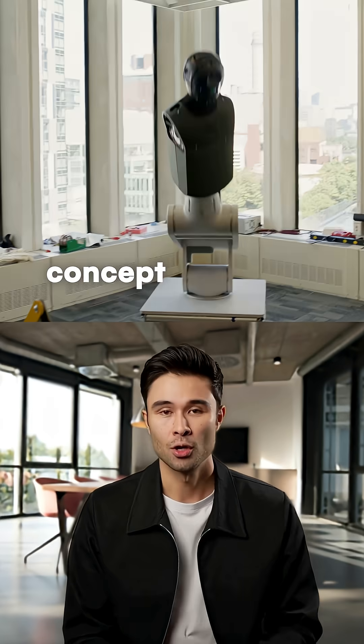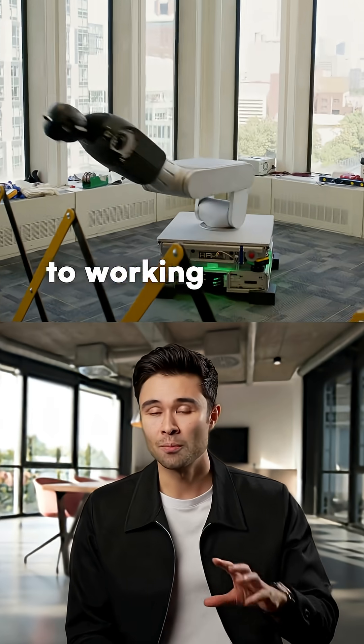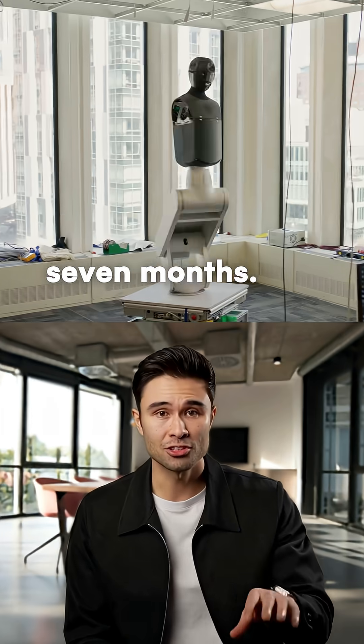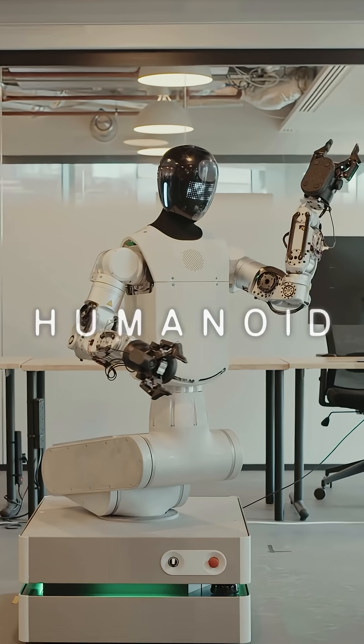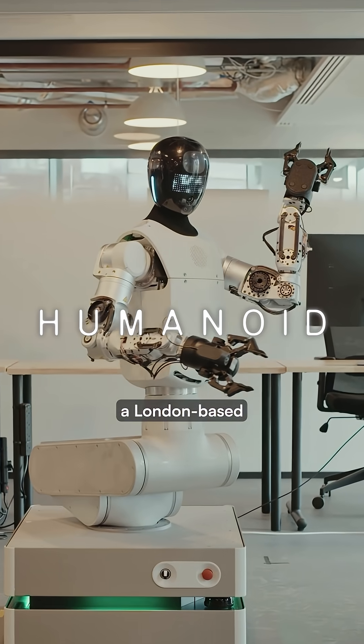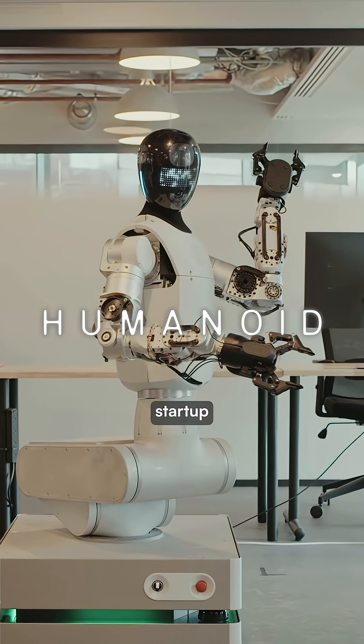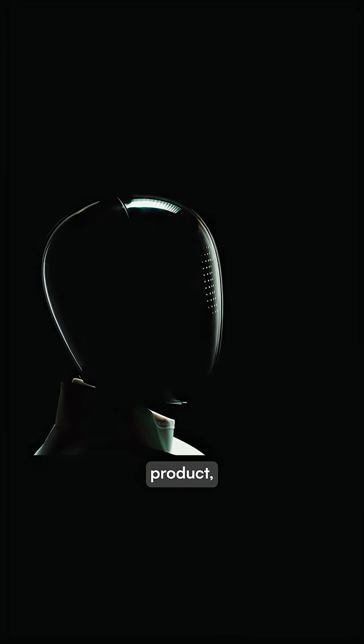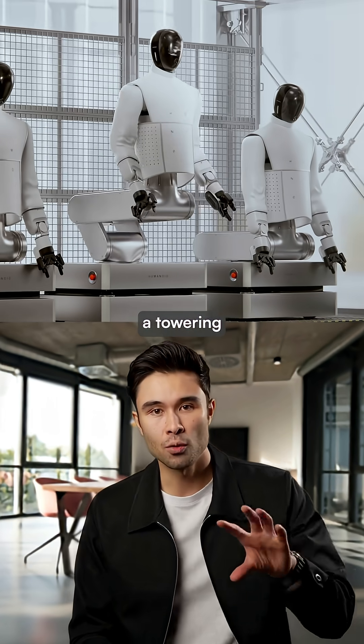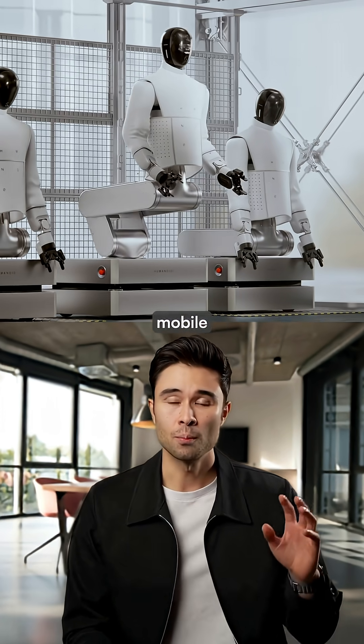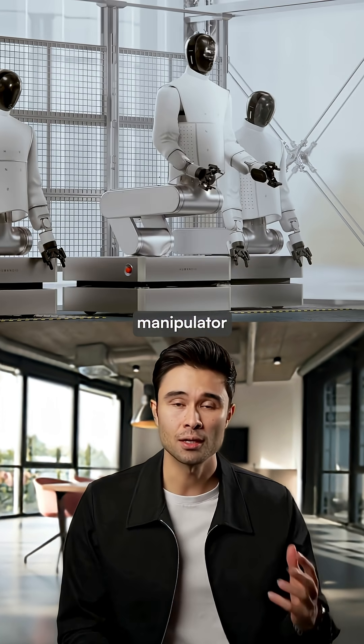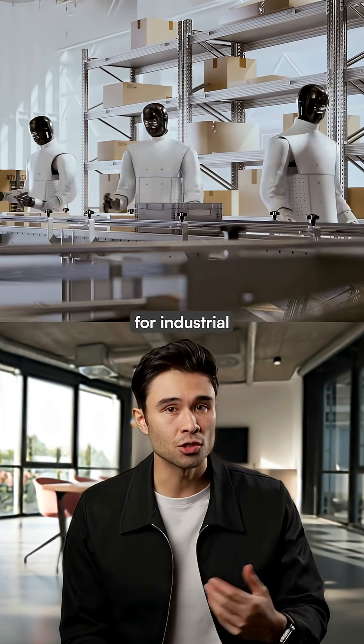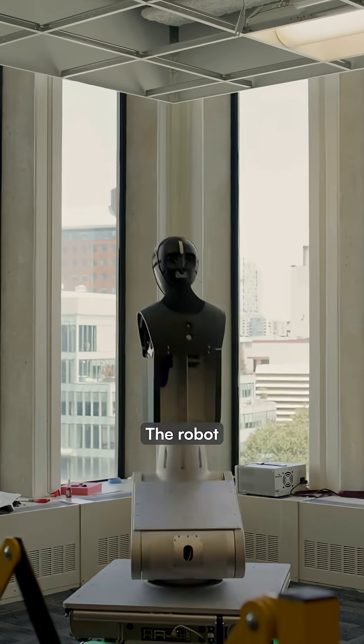This seven-foot robot went from concept to working prototype in just seven months. Humanoid, a London-based robotics startup, has unveiled their first finished product, a towering dual-armed mobile manipulator designed for industrial work.